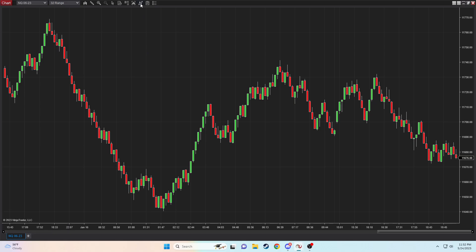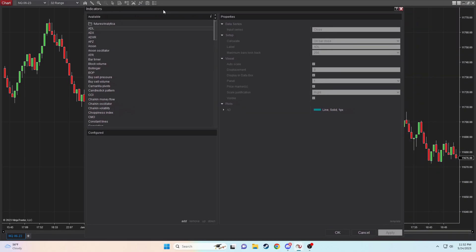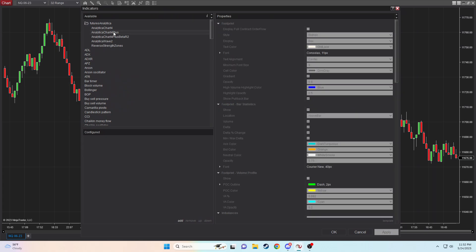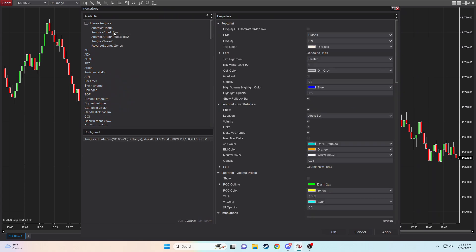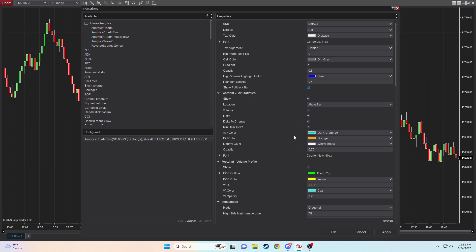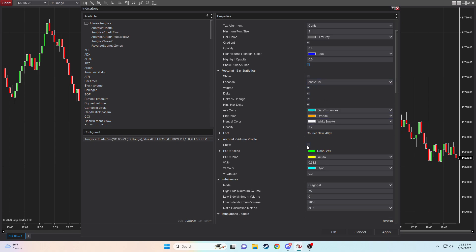And so now we're going to dive into the indicator setup here. Under the available indicators, after you've imported and everything, make sure that you configure your analytic chart for plus or for, depending on what you own. And then note here that the display full contract order flow should only be used when using micro contracts. This will make trading micros a lot easier to actually utilize, as it will provide you with the full contract order flow and thus result in high quality trades.